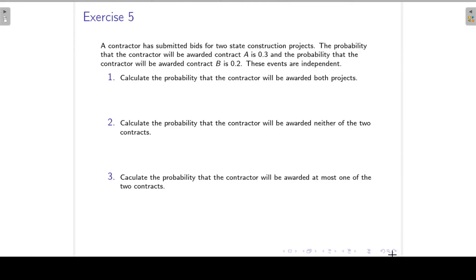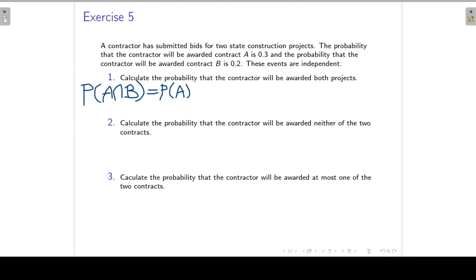Next, let's look at Exercise 5. A contractor has submitted bids for two state construction projects. The probability that the contractor will be awarded contract A is 0.3, and the probability of being awarded contract B is 0.2. These two events are independent. To calculate the probability the contractor will be awarded both projects: because A and B are independent, the probability of the intersection equals the product — 0.3 times 0.2 — which gives 0.06.